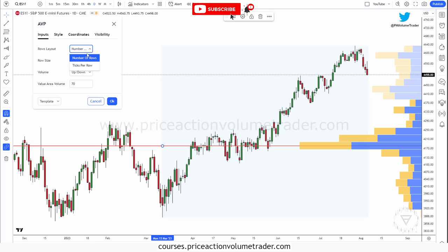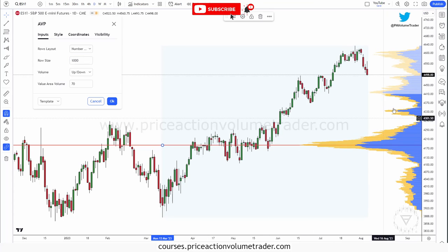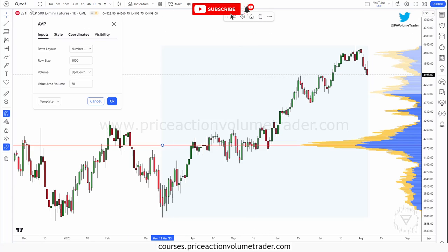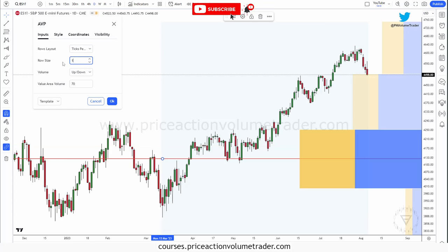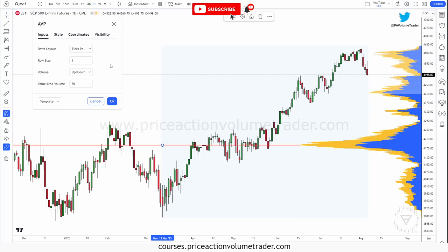Let's start with the Inputs — Row Layout. I have two settings for two situations. For crypto markets or forex markets, I like to use 'Number of Rows' and set it to 1,000 — that gives a more defined profile. For futures from the CME, like the ES market which is my most traded instrument, or Nasdaq, I like to use 'Ticks Per Row' and put one. Number of rows and ticks go inverse: higher number of rows means more definition; lower ticks per row also means more definition.